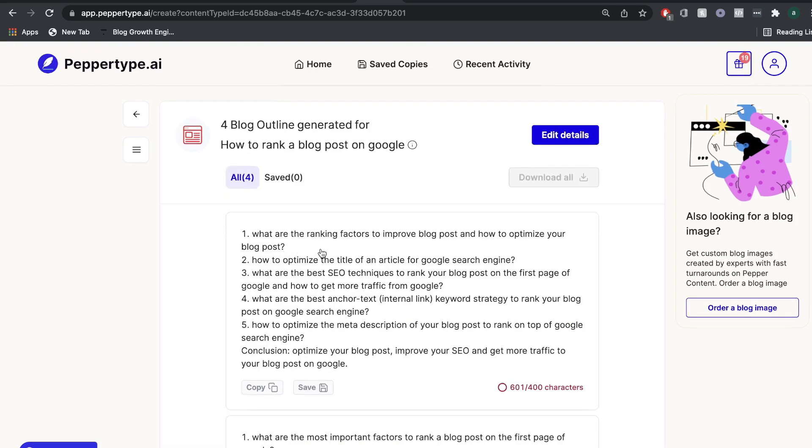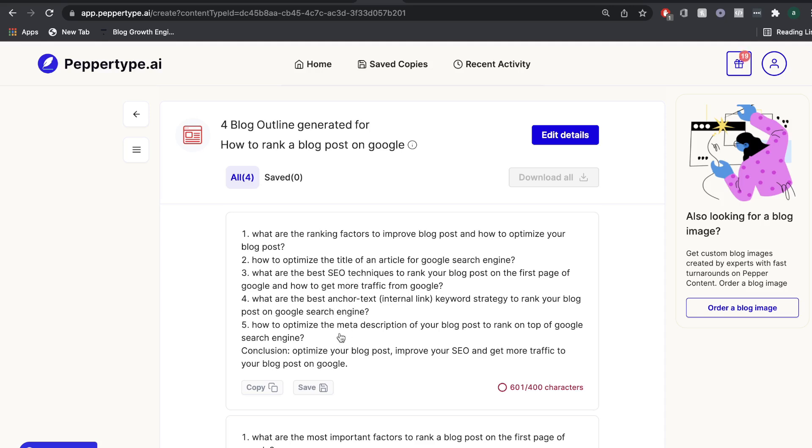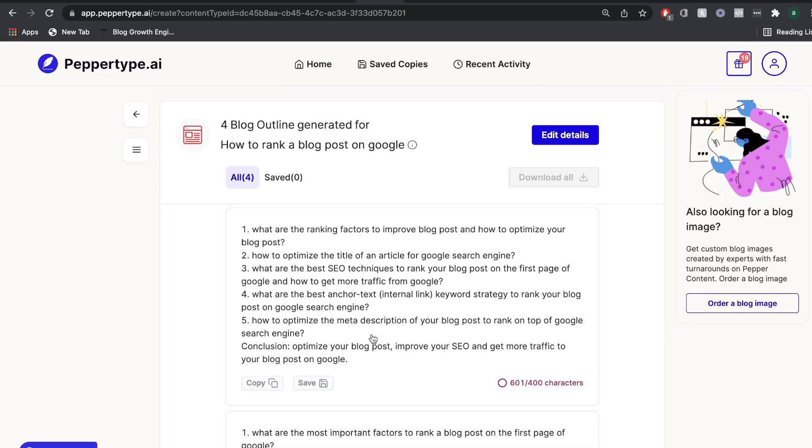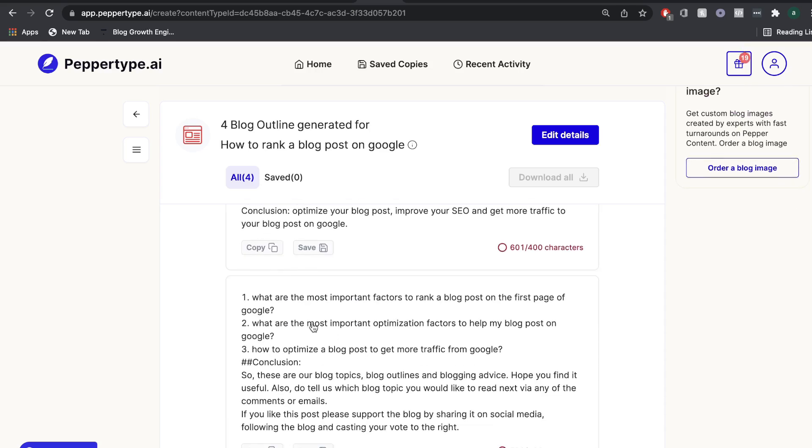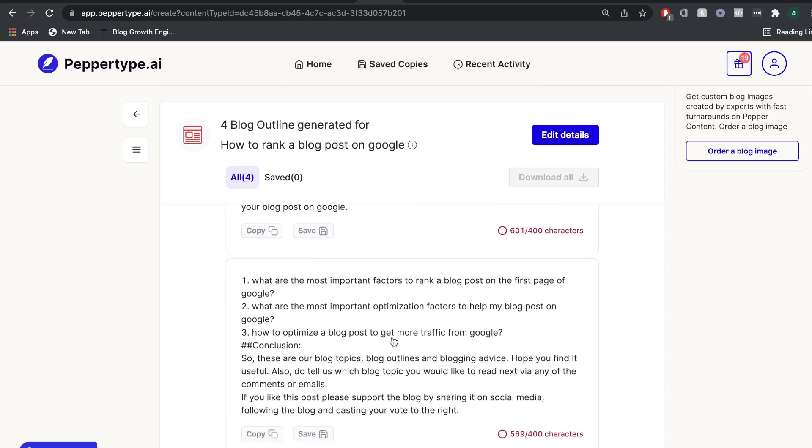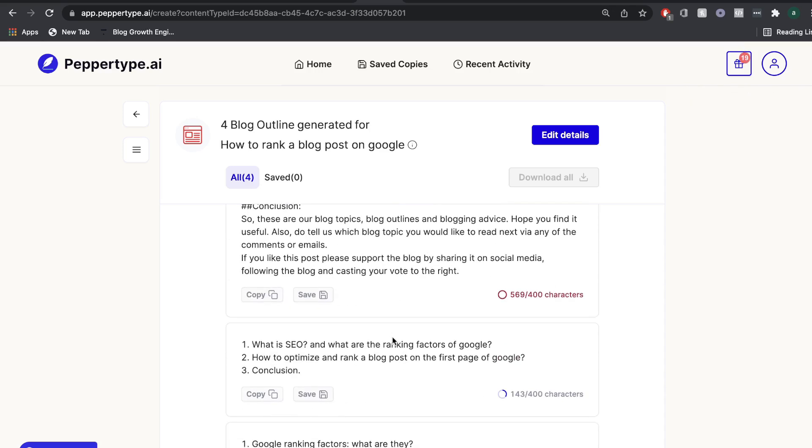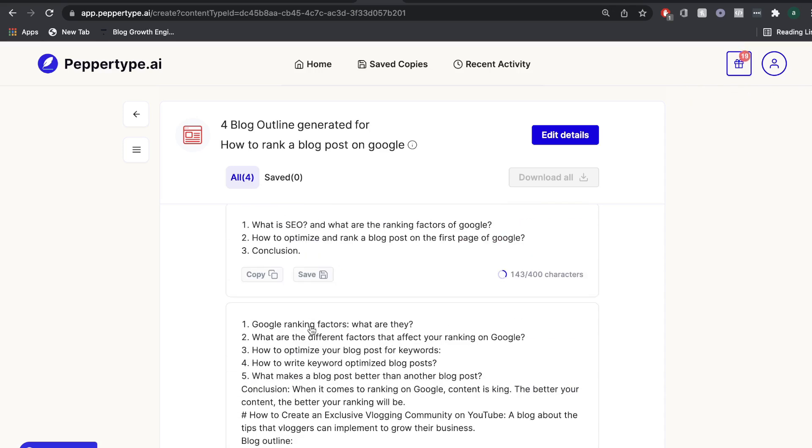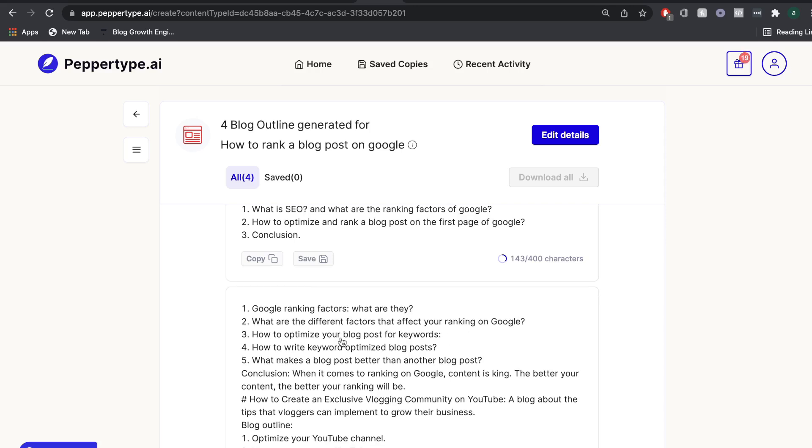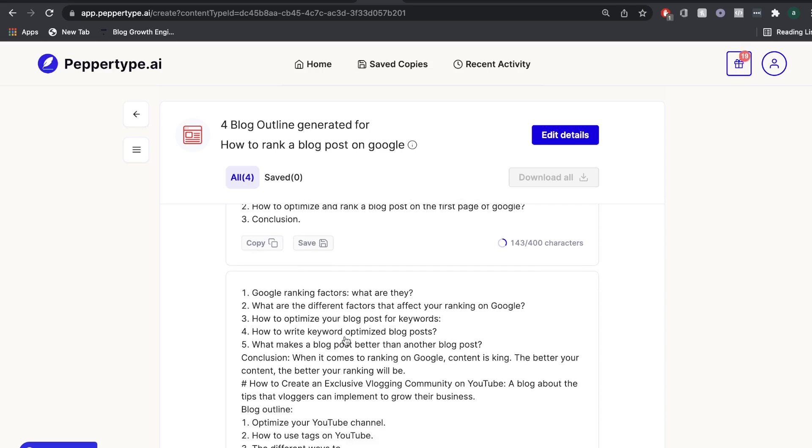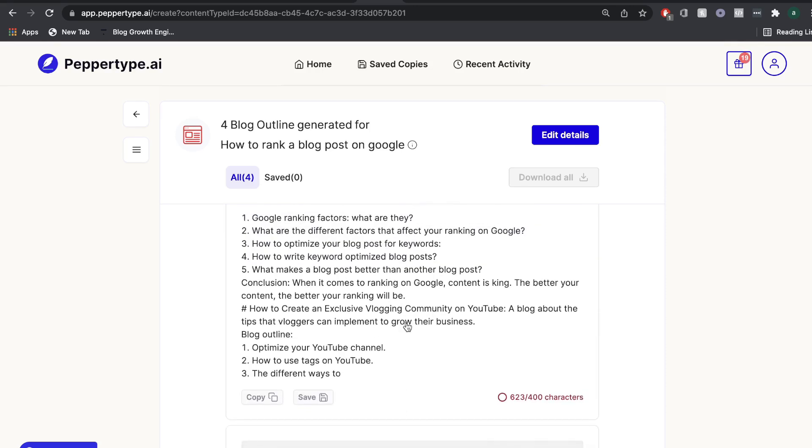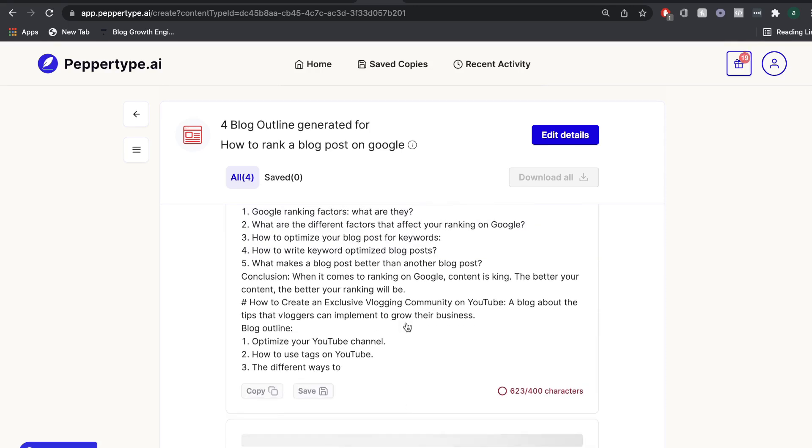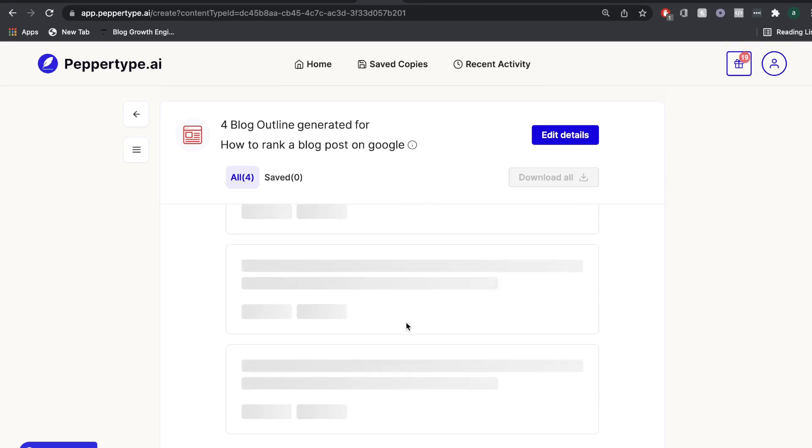What are the ranking factors to improve a blog post and how to optimize your blog post? How to optimize the title? What are the best SEO techniques? What are the best anchor text? How to optimize the meta description and a conclusion? What are the most important factors? What's the most important optimization factors? Okay, Google ranking factors. What are they? What are the different factors that affect your Google rankings? How to write keyword optimized blog post?